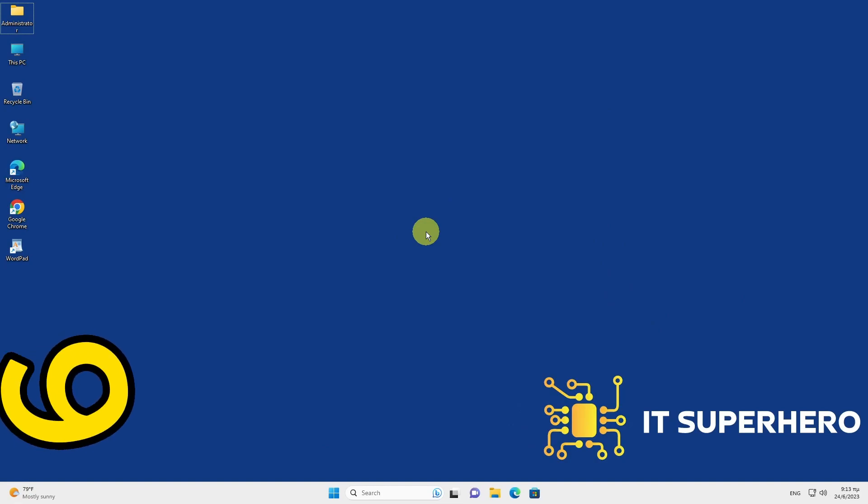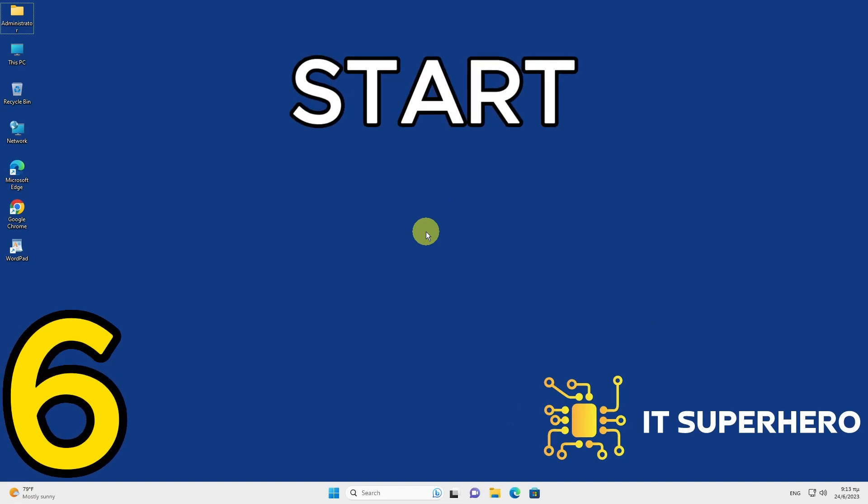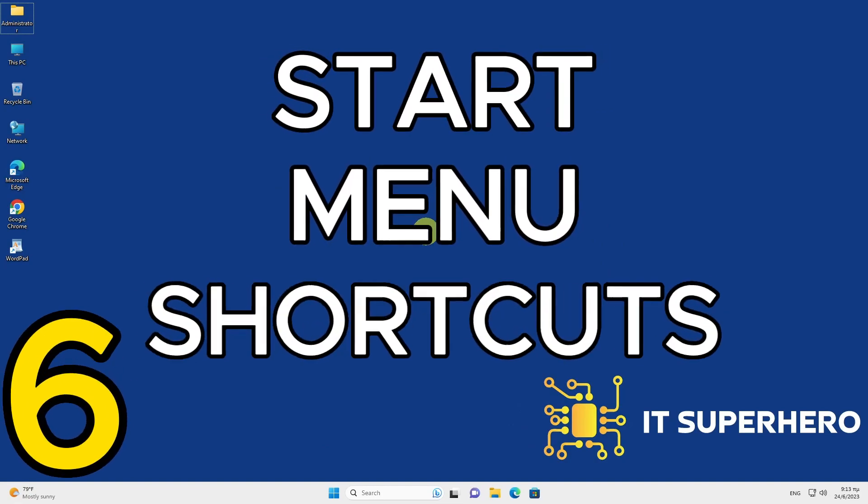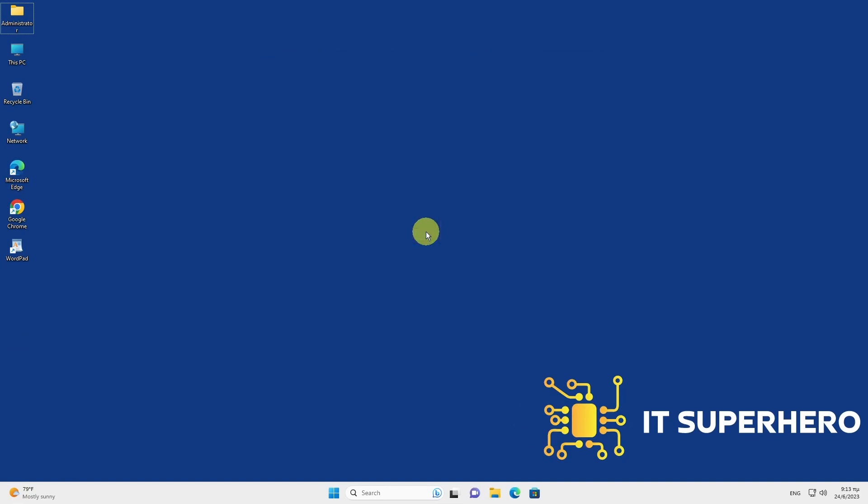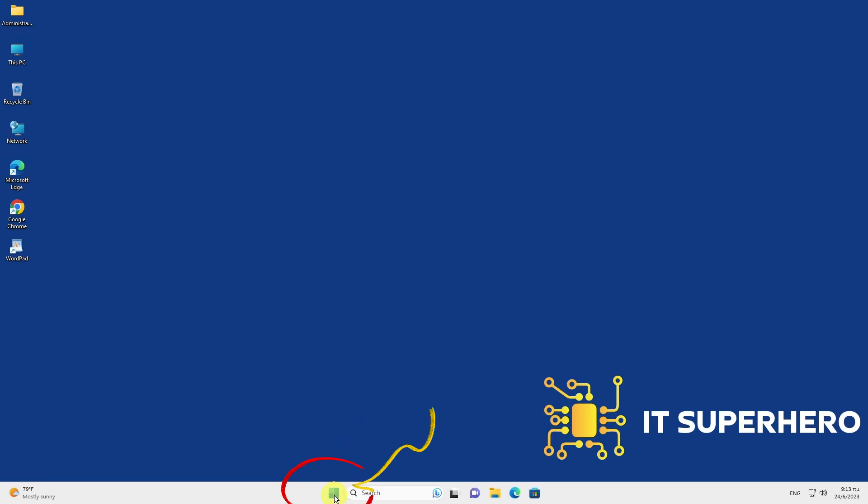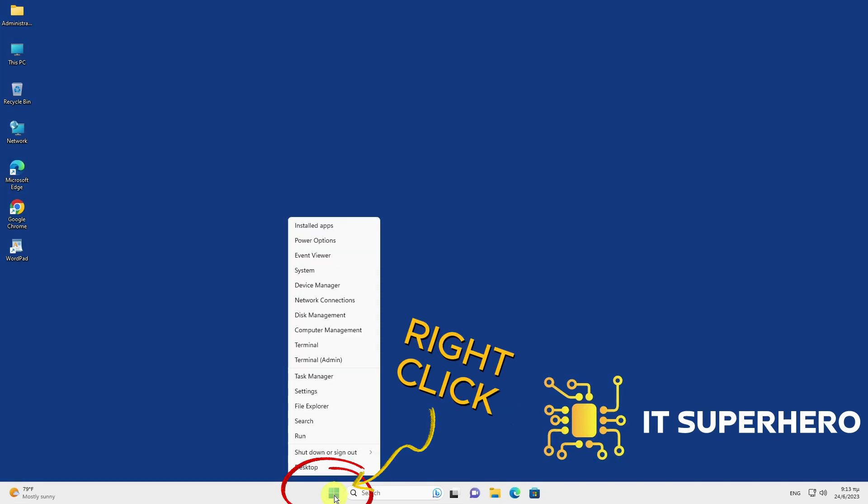Start Menu Shortcuts. To access various components of Windows 11 conveniently, you can either right-click the Start button or press Windows plus X. This action will bring up a useful menu that provides quick links to Explorer, settings, and different sections of the control panel.